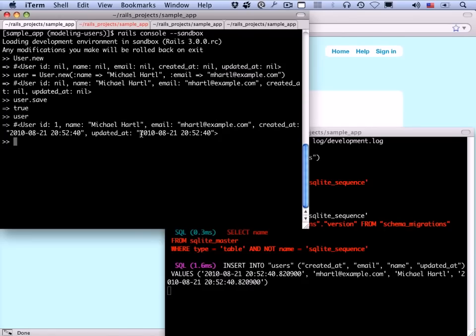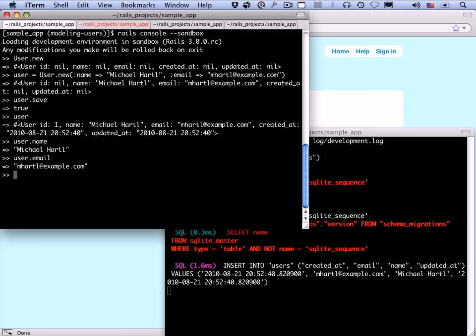We can access any of these individual attributes using the dot operator — for example, user.name, user.email, or user.created_at.